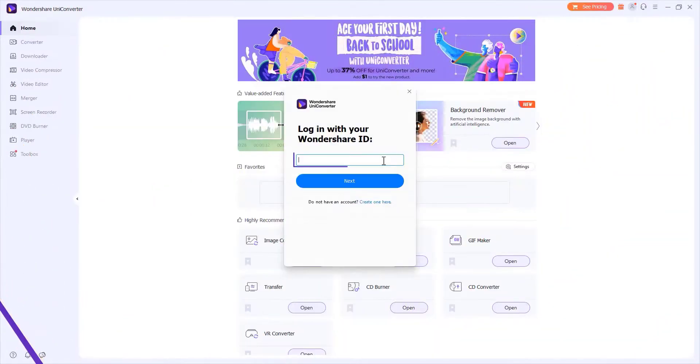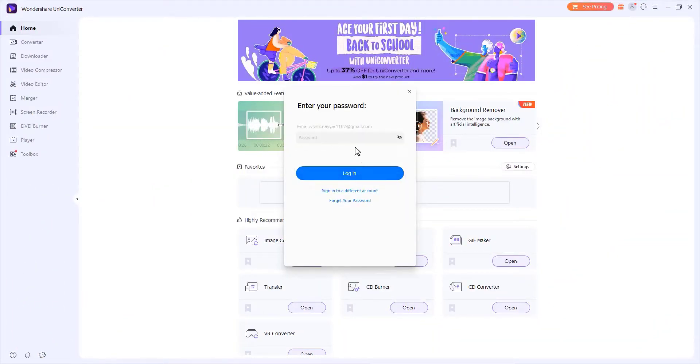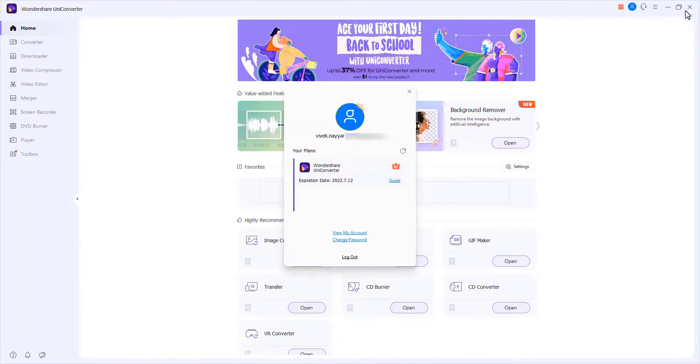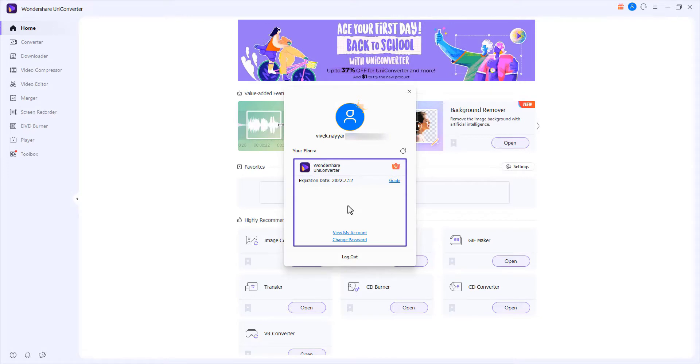Click the login button to log in and use UniConverter 13. After login successfully, you can view your account information with an email address, current plans, and several account options.